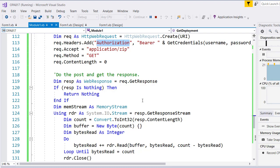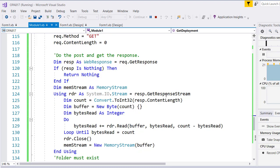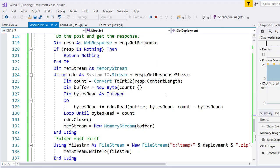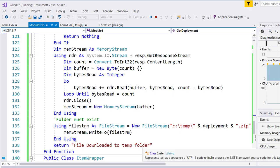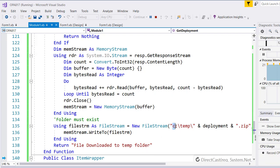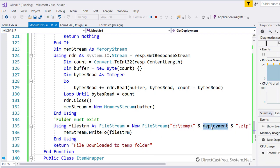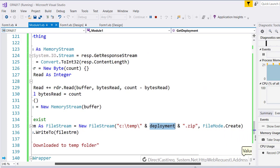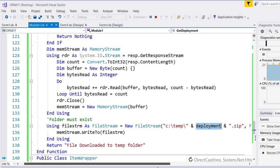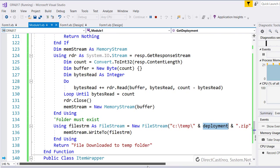we're going to take the output and convert it to a memory stream. Pull the bytes of the memory stream, and then convert it from a memory stream into a file stream. This folder has to exist, but we'll use the name of the deployment you gave us, plus .zip, and we'll create a new file.